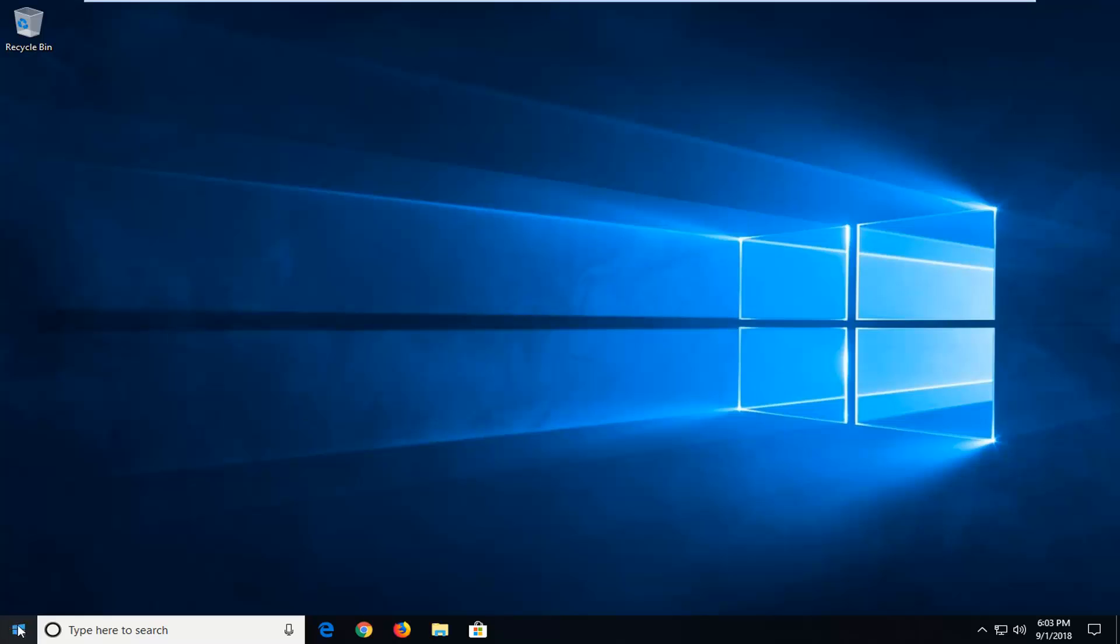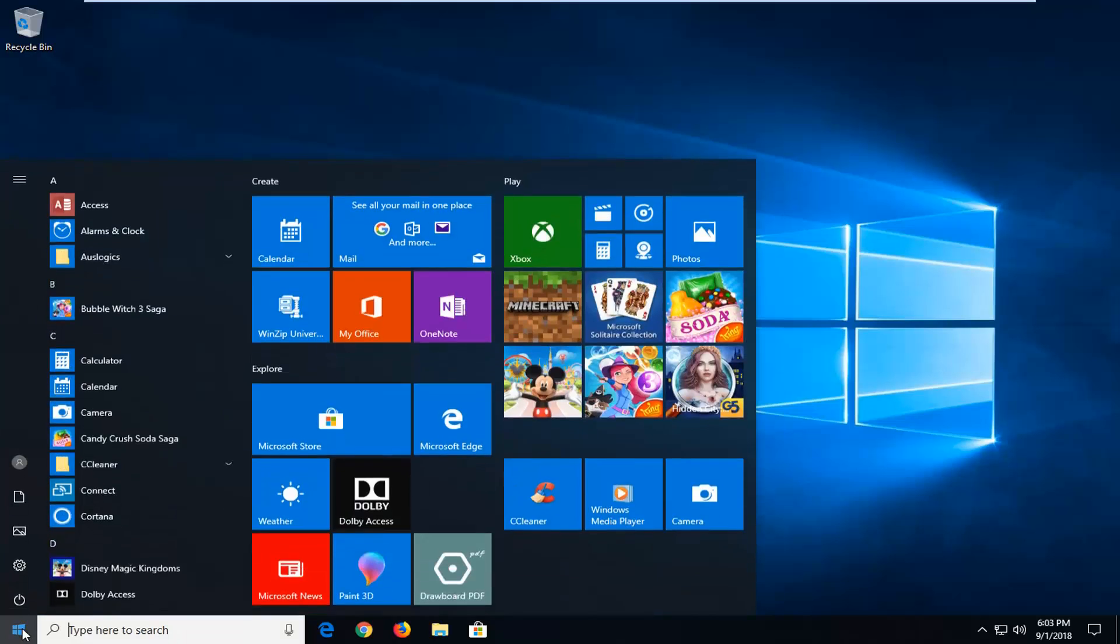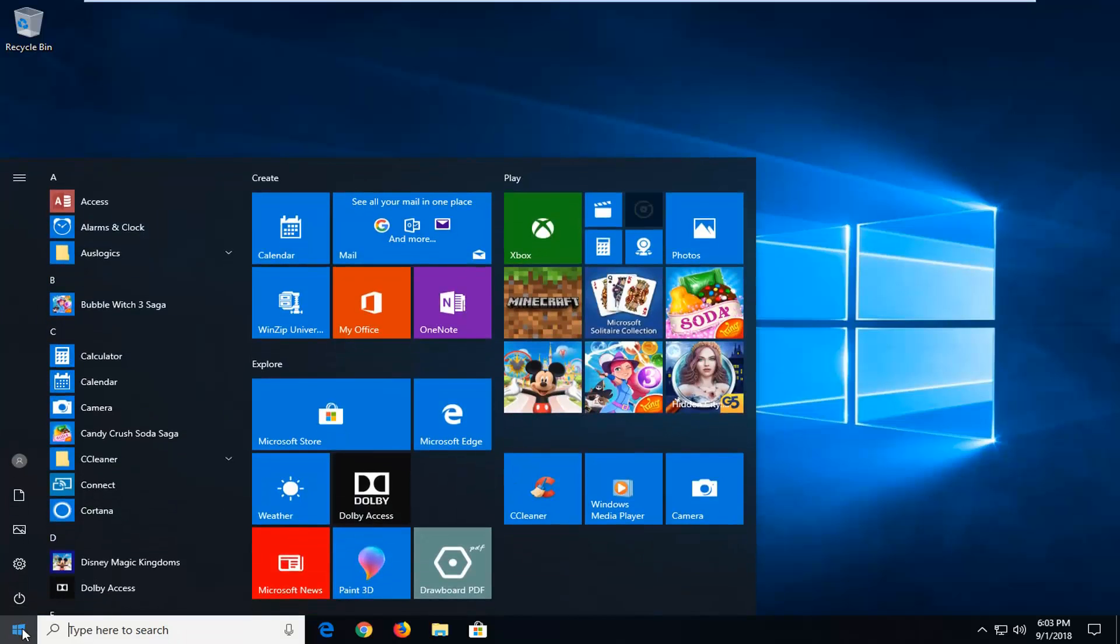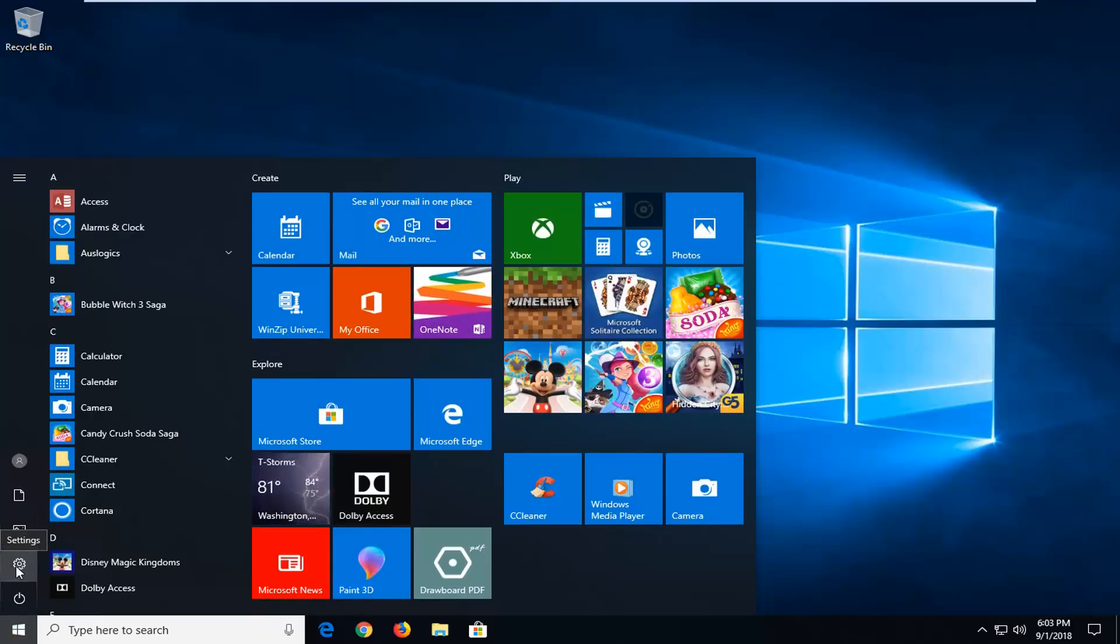We're going to start by opening up the start menu just by left clicking on the start button one time. And now you want to left click on the little gear icon on the left side where if you hover over it it says settings. You just want to left click on that one time.